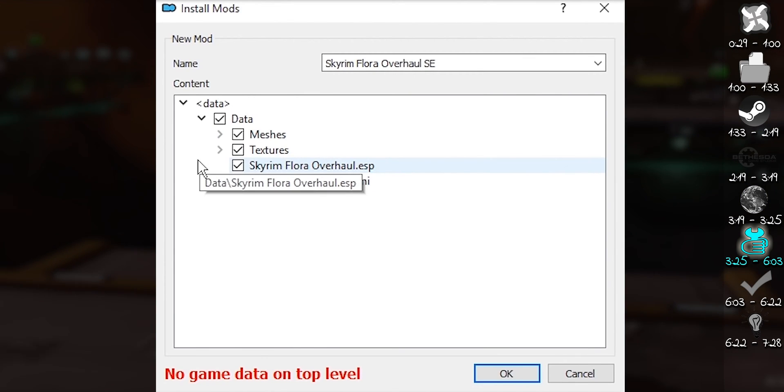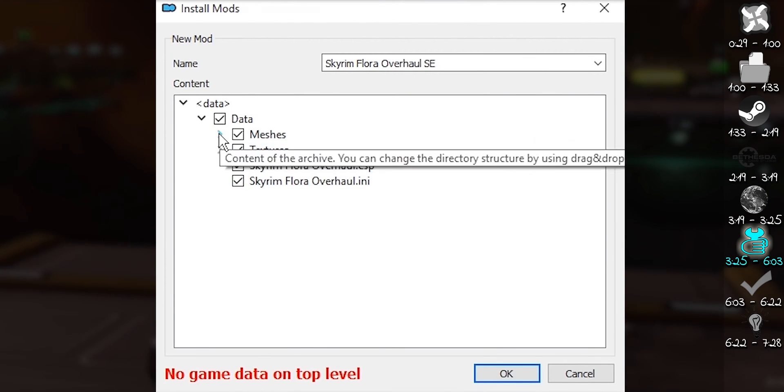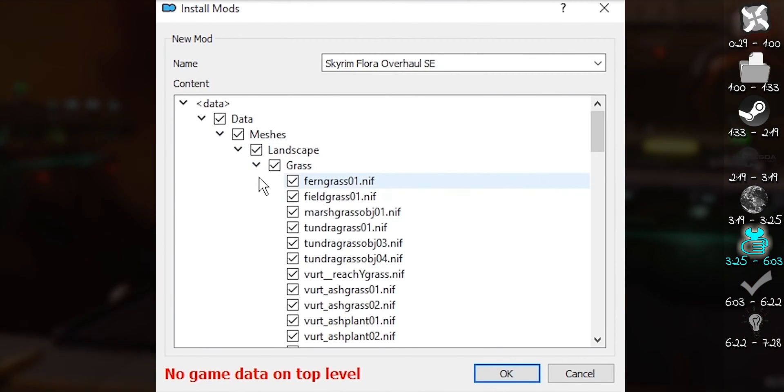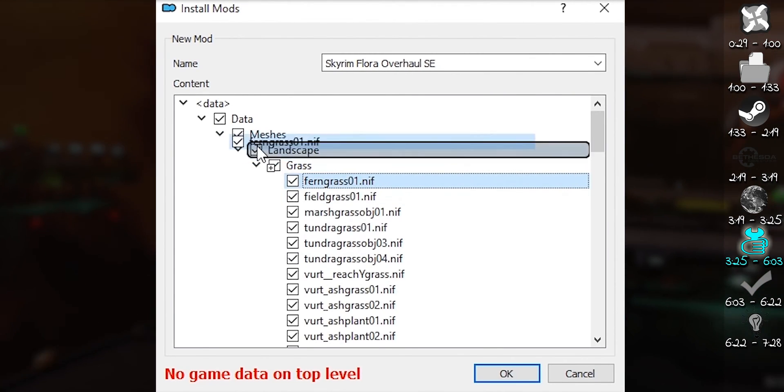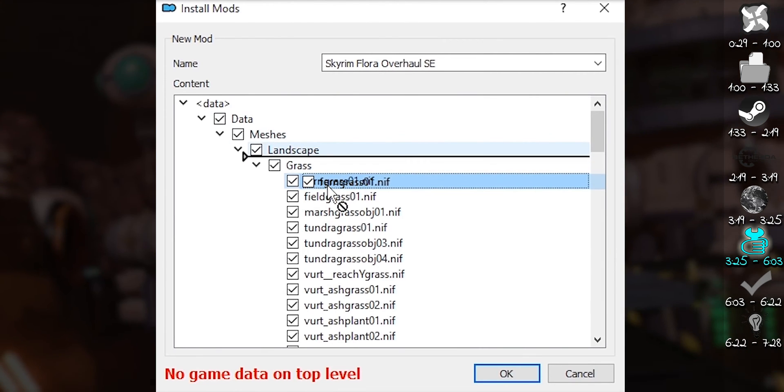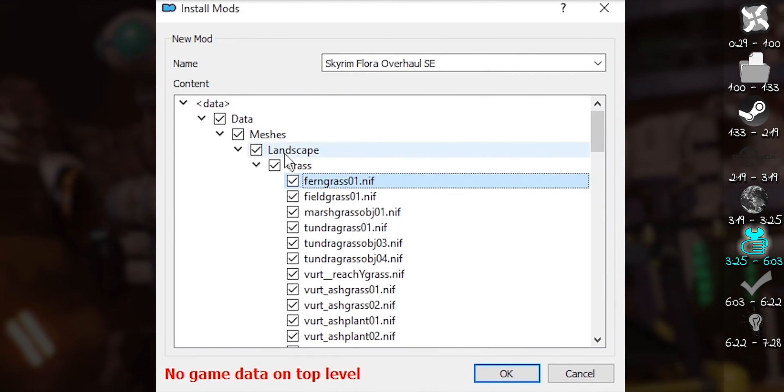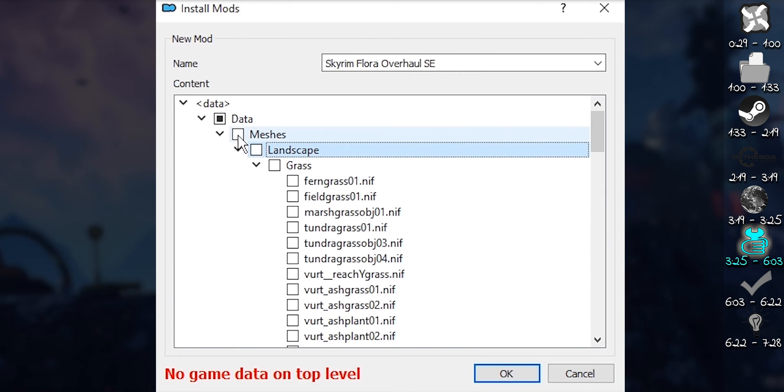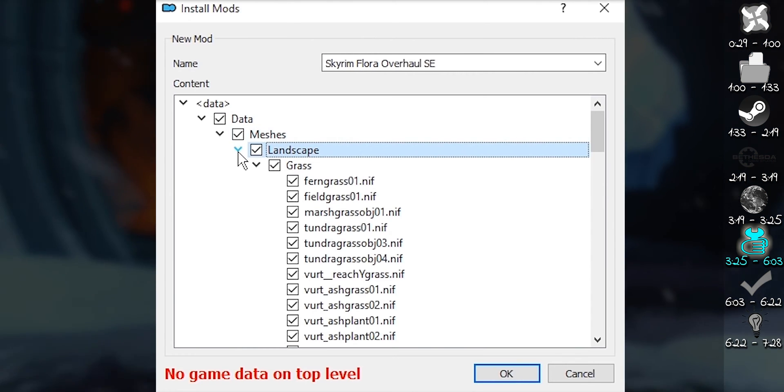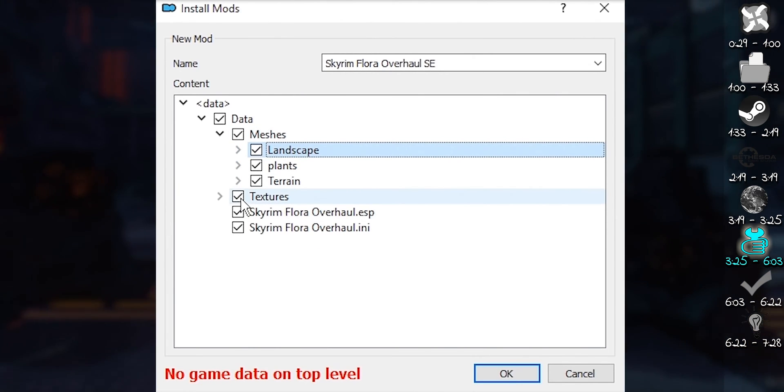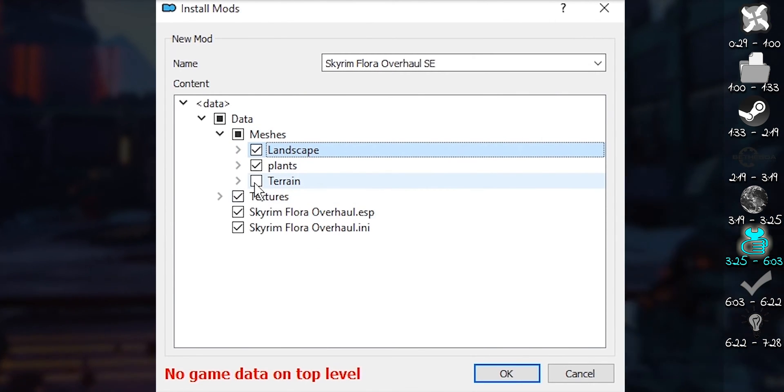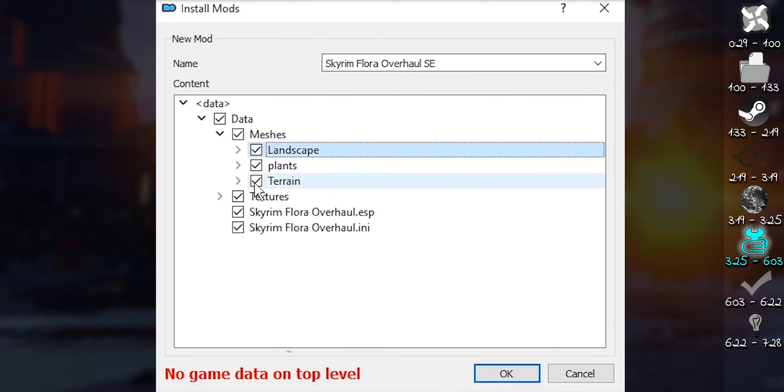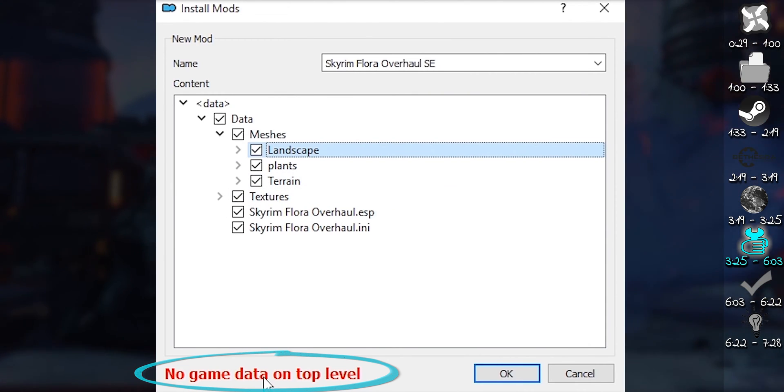The window that opens shows the archive's contents as they are packed. From here, you can organize files and folders the same way that you would in Explorer. Deactivate a checkbox so that none of the files and folders within that option are installed. Useful if a mod has multiple options.